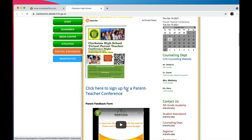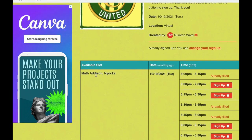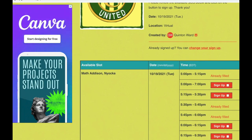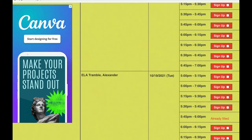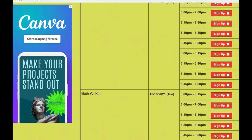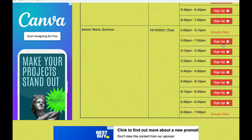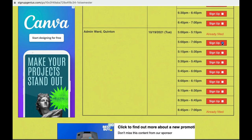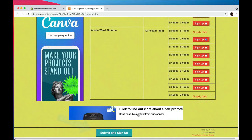The list is arranged by the teacher's last name and content area. Scroll down until you find the desired teacher, then choose the best available conference time slot by checking the box. Then click the submit and sign up button found at the bottom of the screen.